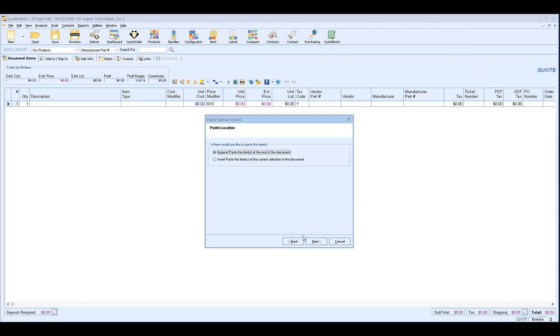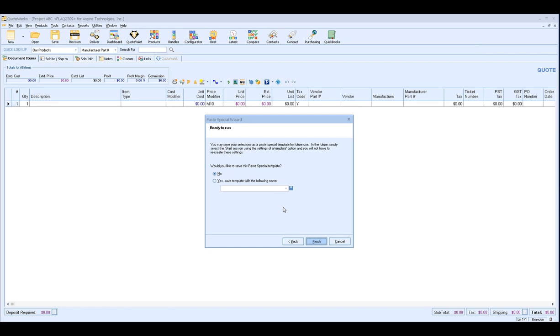And then a very important step is going to be the option if you want to save this as a template. So if this is kind of a one-off quote you're never going to get a quote in this format ever again, you can just hit no and then you can hit finish and then it'll import the data into QuoteWorks. However, if this is a vendor you work with on a regular basis or someone who creates quotes for you on a regular basis that you need to import on often, what you can do is choose yes.